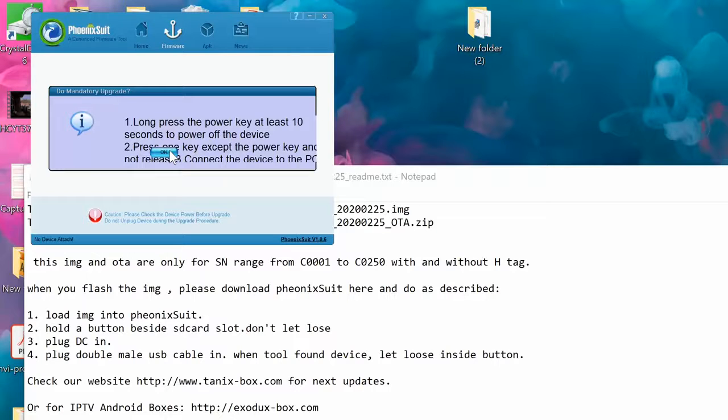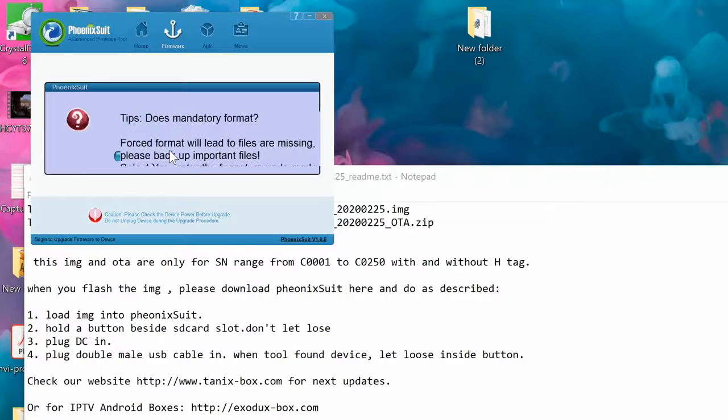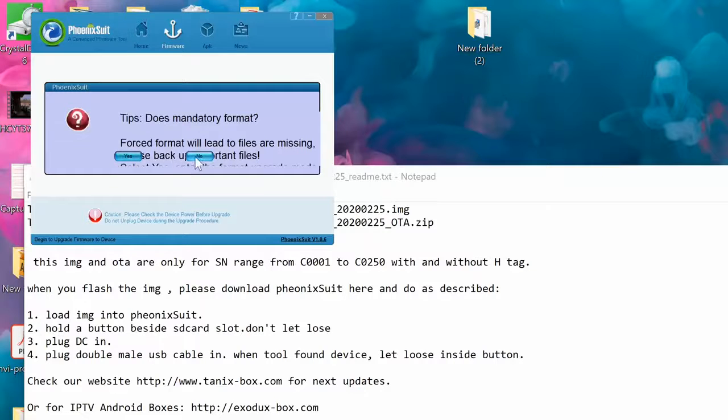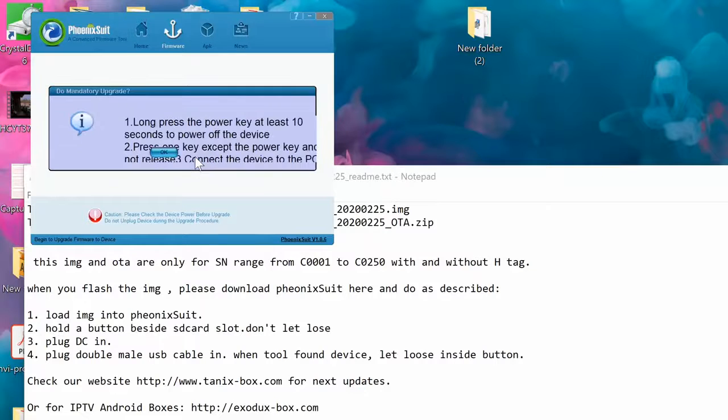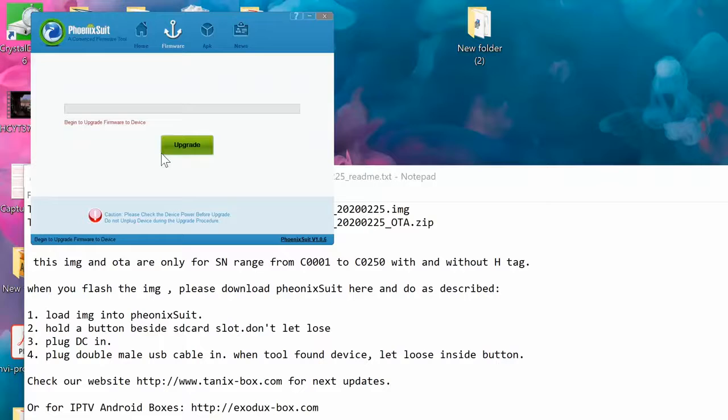You see the screen, you're gonna do all the steps. Then it's gonna ask you 'does mandatory format?' If you want to format it you can just click on yes. I'm saying no, and then okay. It's gonna start upgrading.